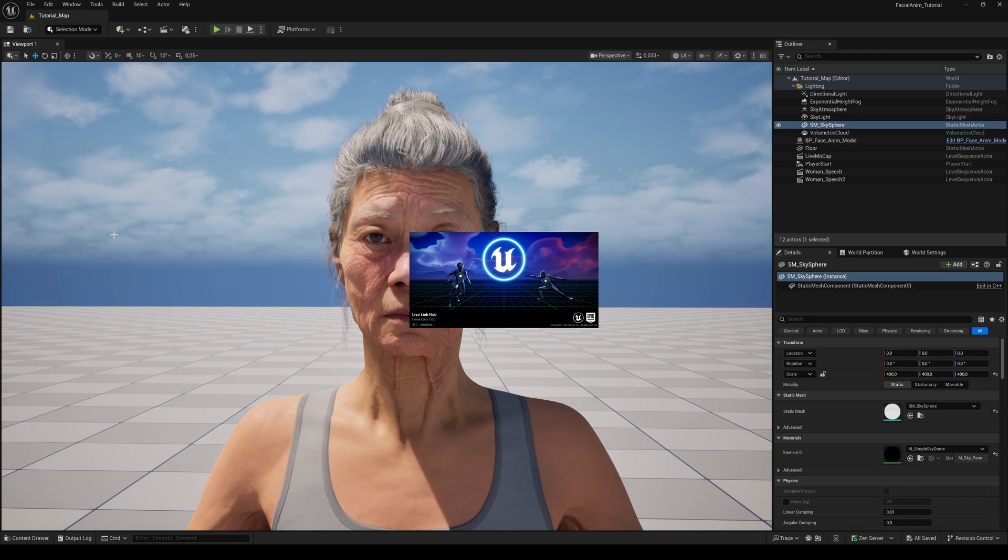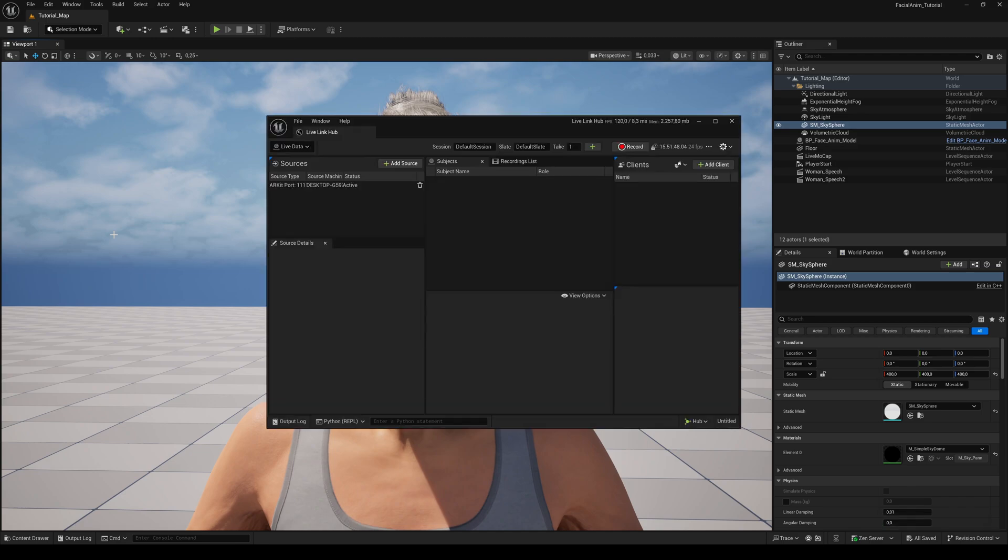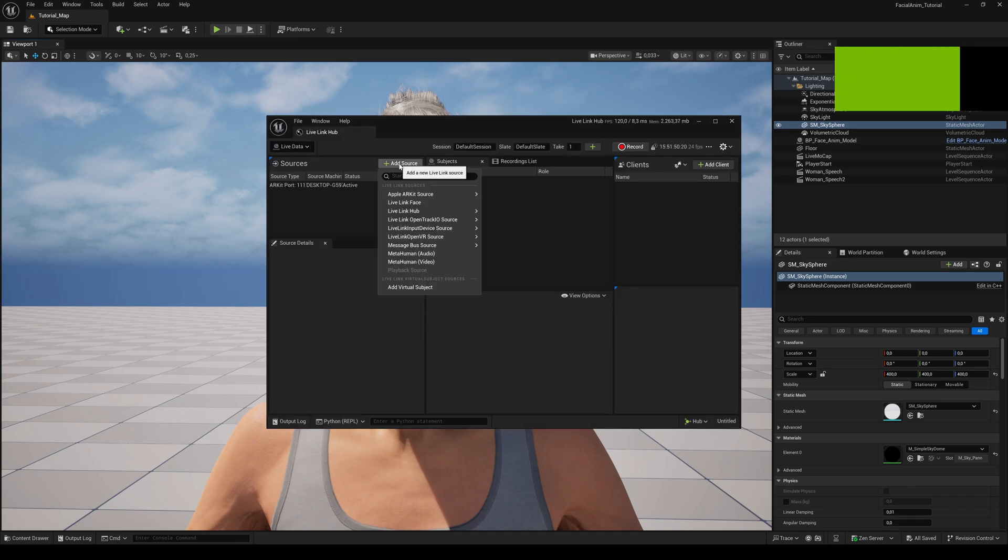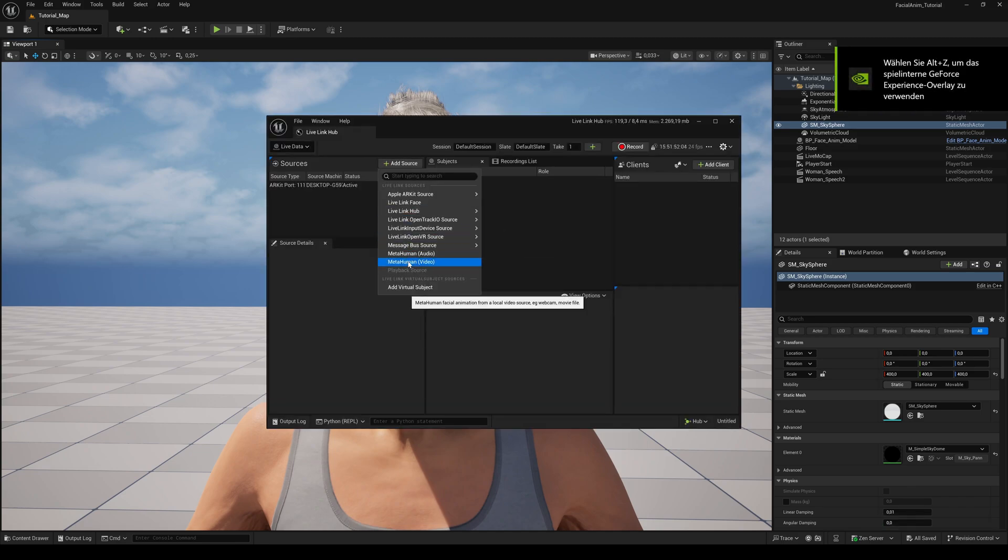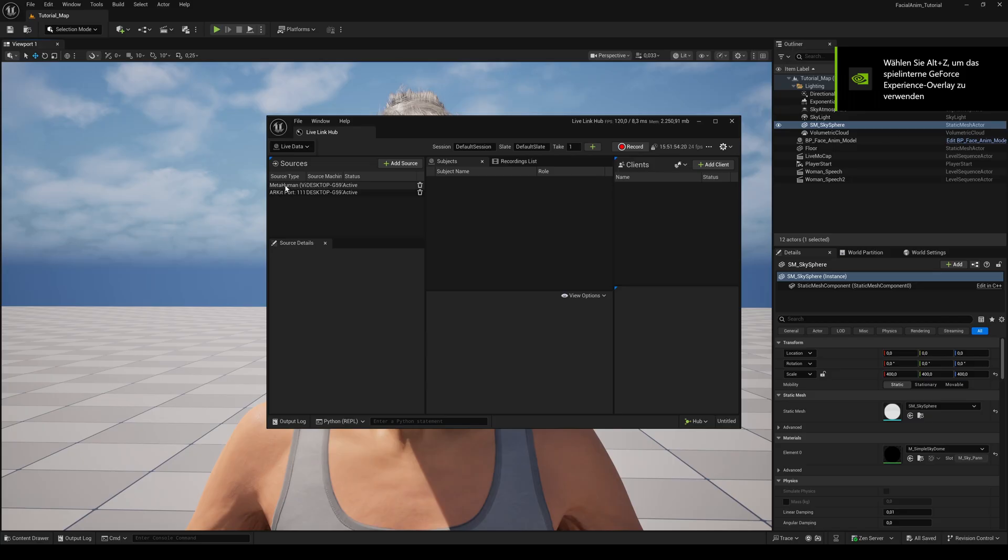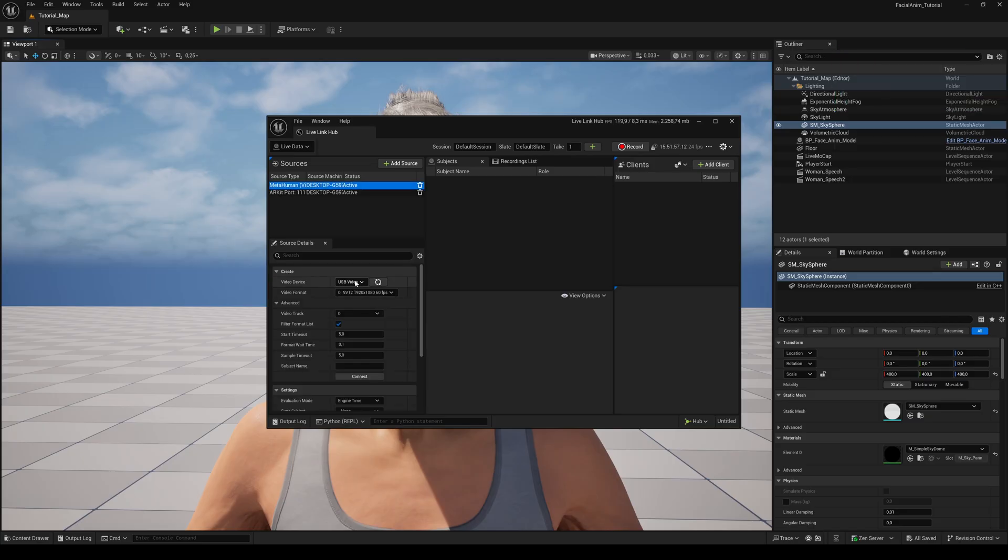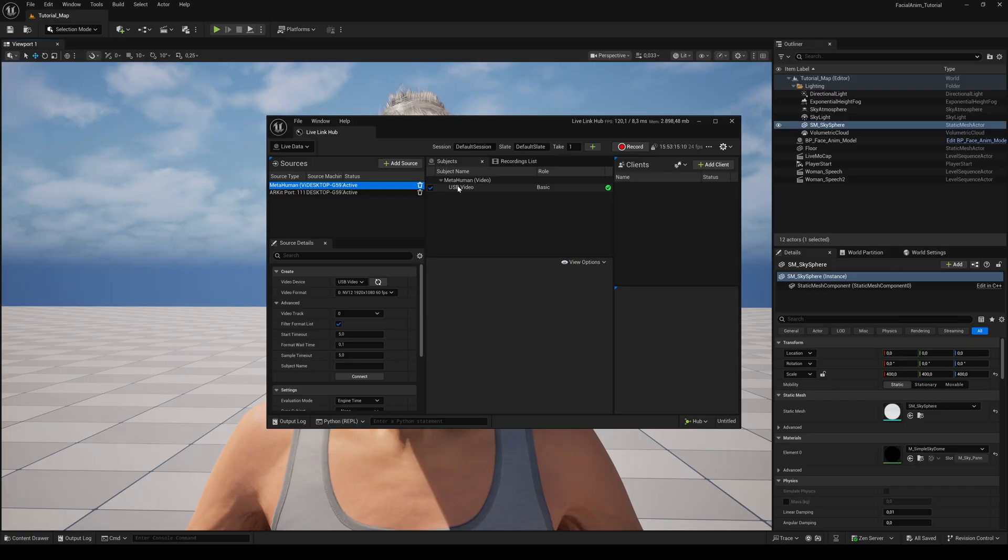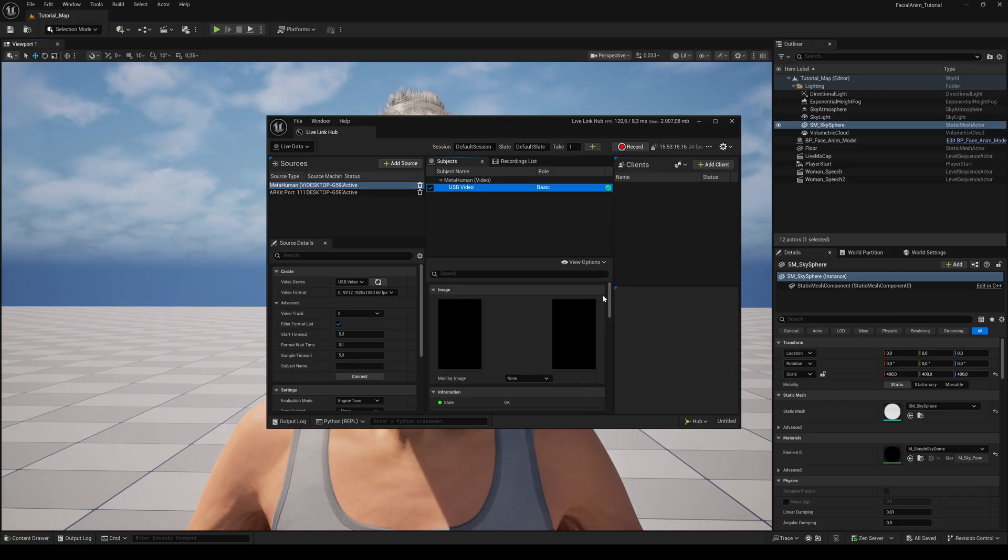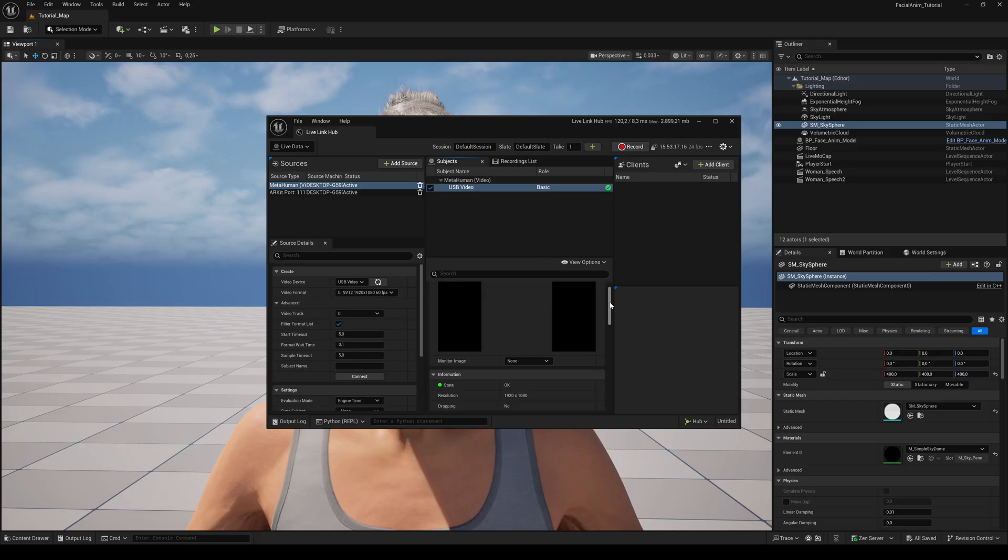Click the plus button to add a new source and choose MetaHuman Video. Select it and now you can choose your video device and the video format. Then click Commit. If everything works fine, you will see your camera with a green checkmark in the Subjects tab. By selecting it, you can choose if you want to see a preview of your camera or the tracking markers.